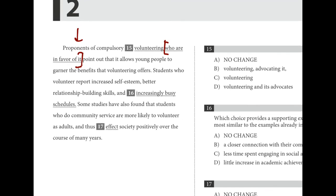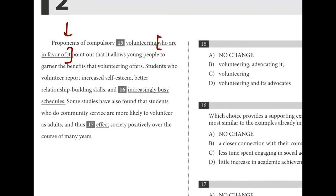Fifteen is a redundancy question. 'Proponents of compulsory volunteering' — the word 'proponents' already means people in favor of it. Adding 'who are in favor of it,' 'advocating it,' or 'and its advocates' are all redundant — they mean the same thing as 'proponents.' That's why C is the best choice. It's the only one that doesn't repeat that idea twice.